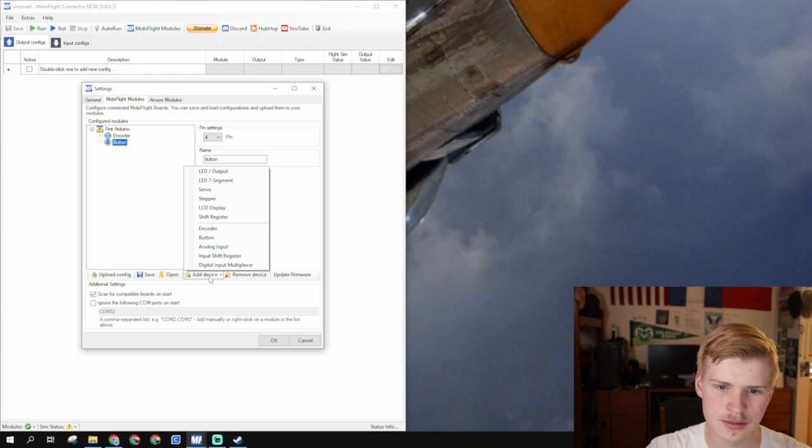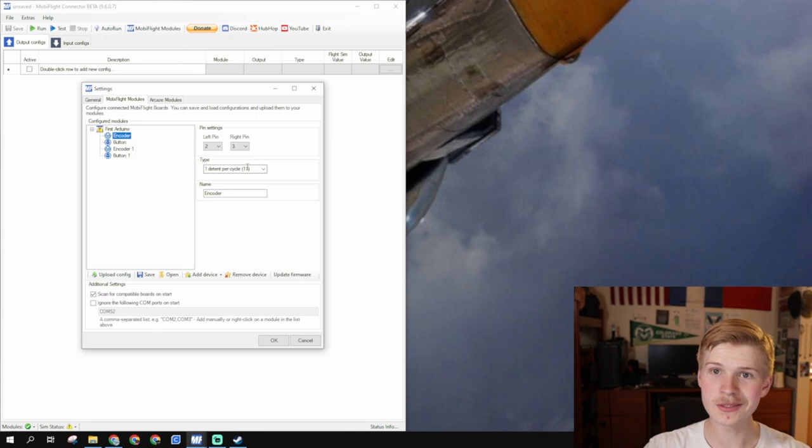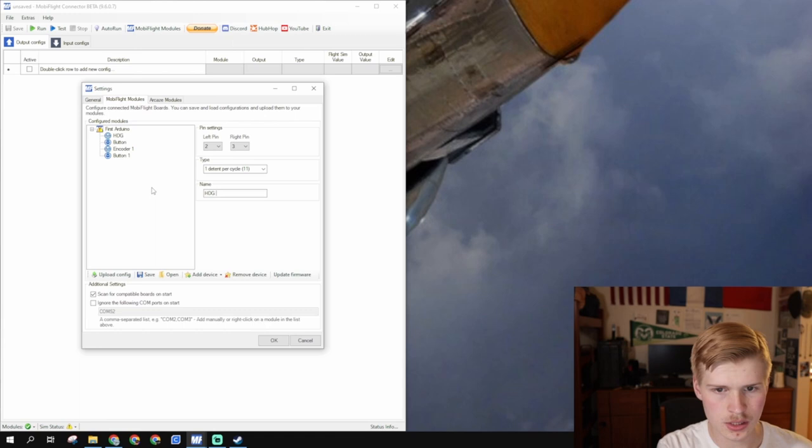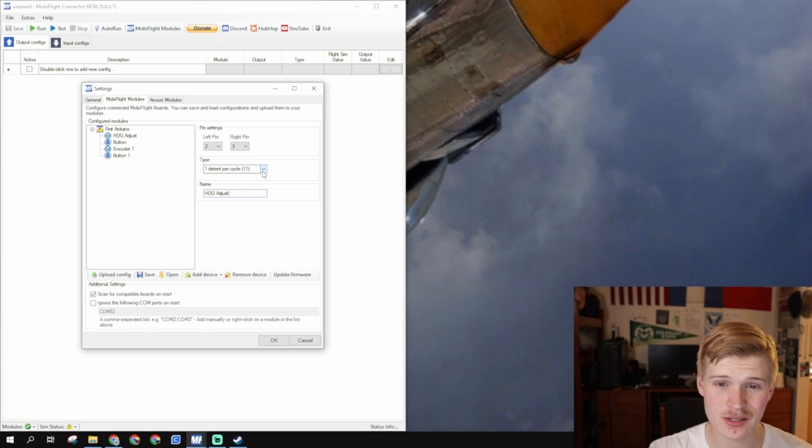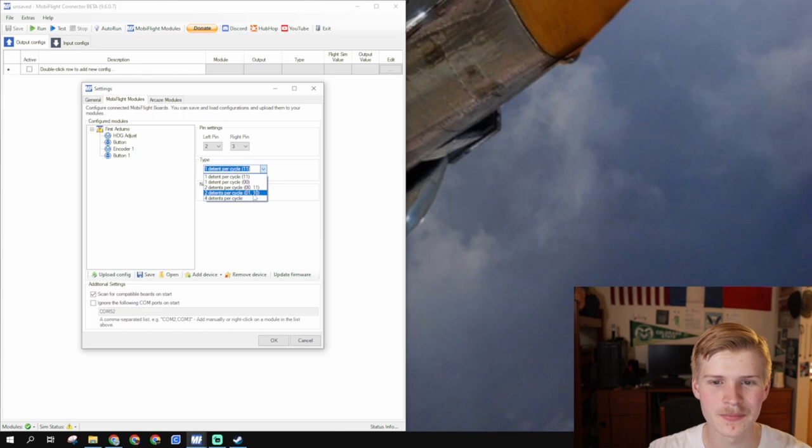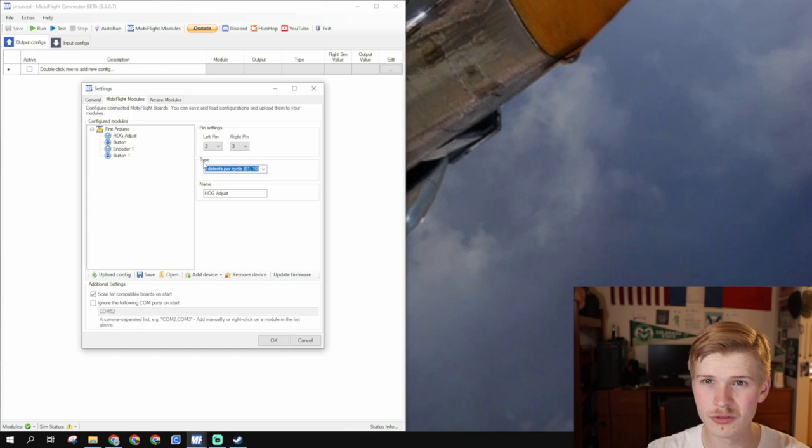It autofills the first available pins and since we used the first available pins, this makes it really easy. So we're going to say the first encoder, the push, the HDG adjust, it's the little push knob right here. And we can change this detent per cycle later. If you have a different encoder, it might be a little bit different for you. You can play around with the values to make sure that on every click, the MobiFlight clicks. So I think mine is a 2 detent per cycle 0110. We'll verify this later.